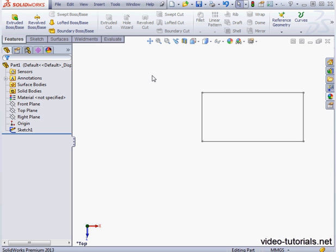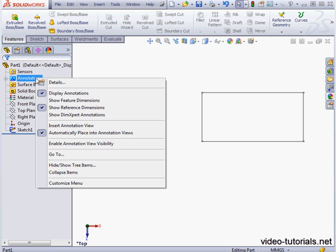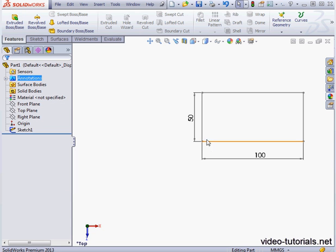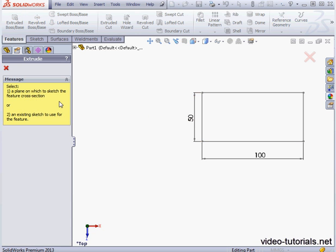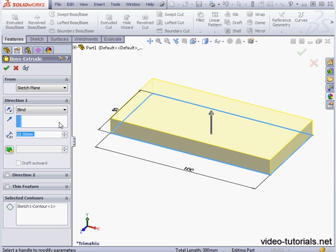Welcome to our tutorial about what's new in working with equations in SOLIDWORKS 2013. I've got a 100mm by 50mm sketch in the graphic area. Let's activate the extruded boss command and select the sketch.